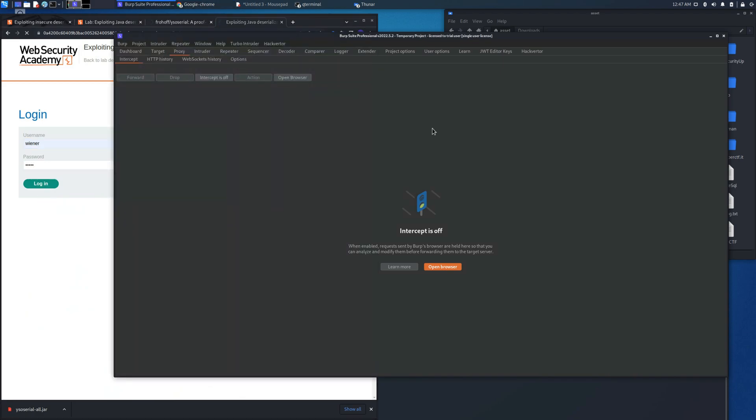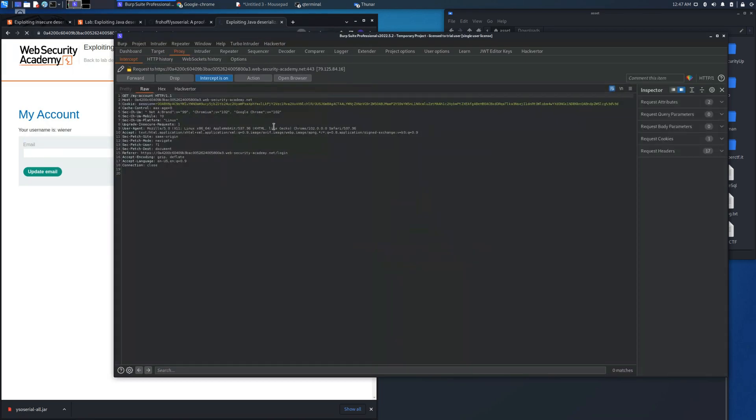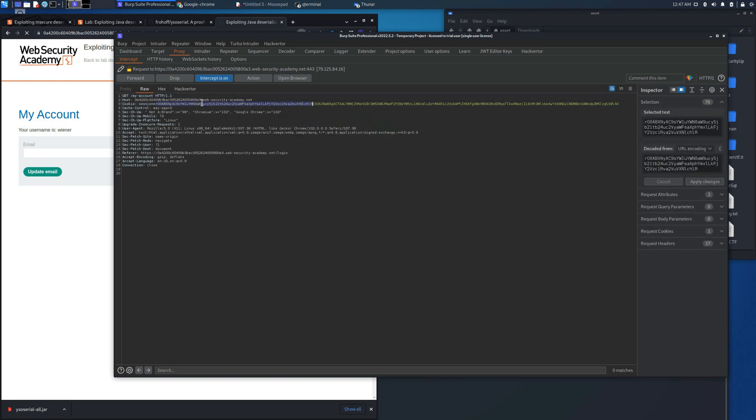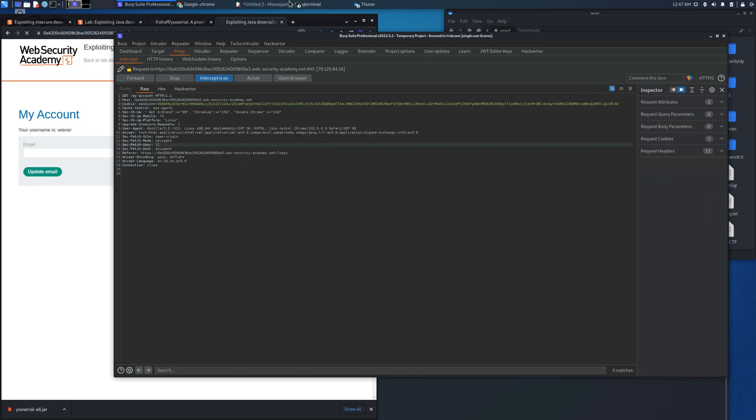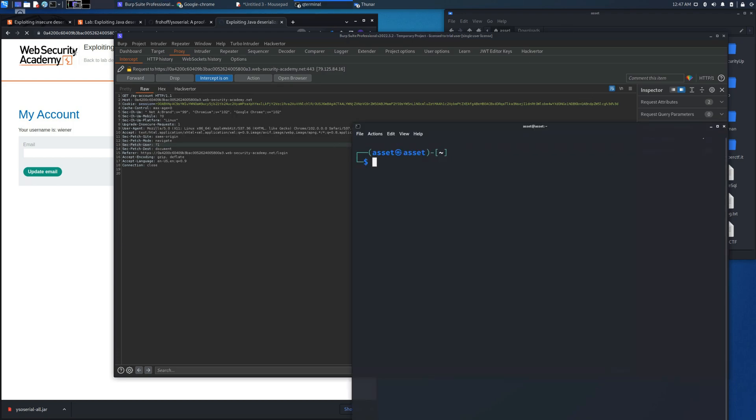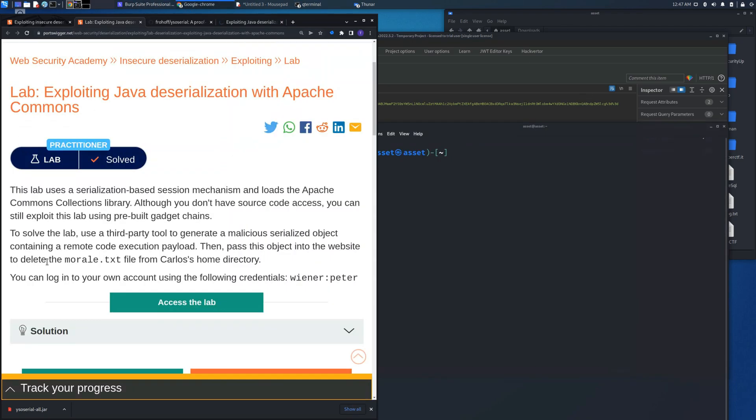We need just to intercept a request which will allow us after we create the cookie session to solve the lab.